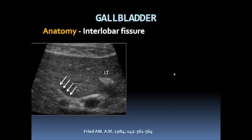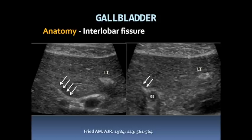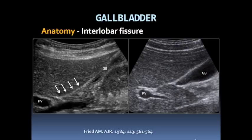When the ligamentum teres is identified, you can look for a linear echogenic line just to the left of it, which delineates the interlobar fissure. Once this is identified, if you scan slightly inferior to this line, it should lead you right into the gallbladder, as demonstrated in this patient with a decompressed gallbladder, interlobar fissure, and ligamentum teres.